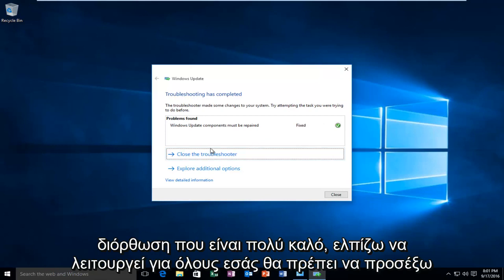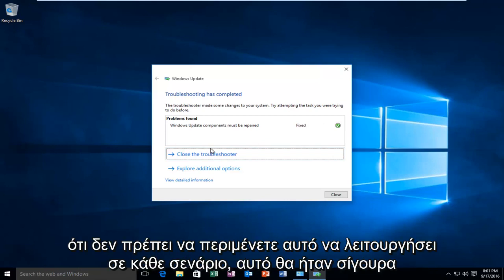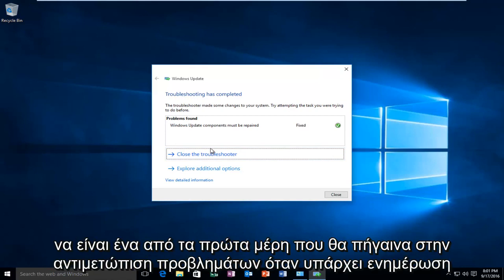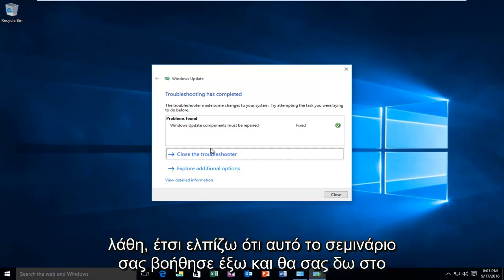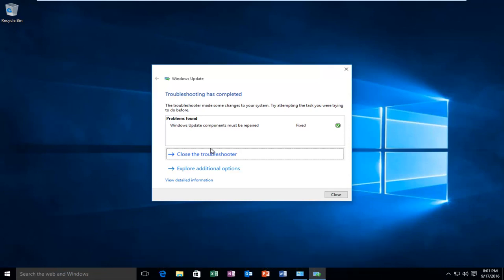I should caution that you should not expect this to work in every scenario. This would definitely be one of the first places I would go to troubleshoot Windows Update errors. I hope this tutorial helped you guys out and I will see you in the next video. Goodbye.